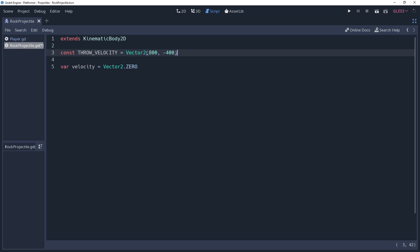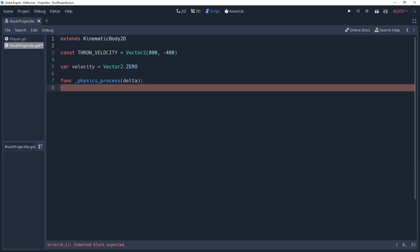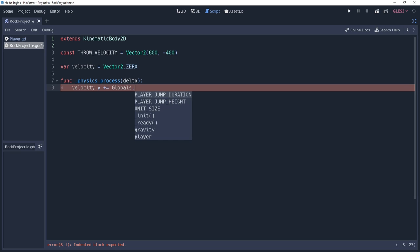Now we need to put our velocity variable to use, which we're going to do inside of the physics process method. I am storing my gravity variable inside of an auto-loaded script named globals so that I can call it anywhere within my game, which I'll do now by multiplying globals.gravity by delta and adding it to the y value of my velocity.